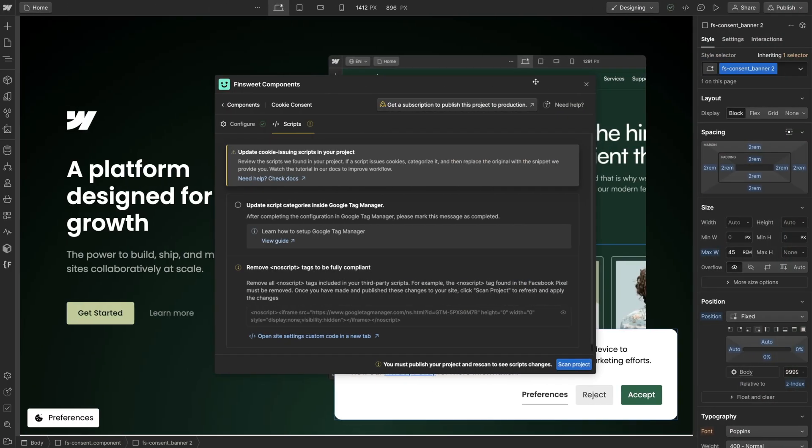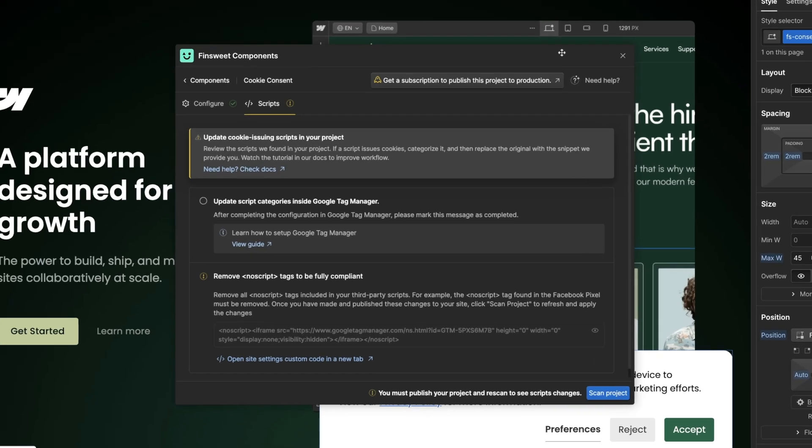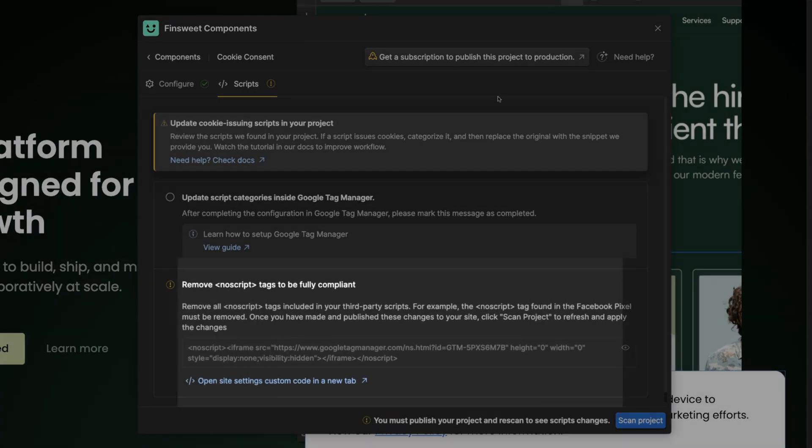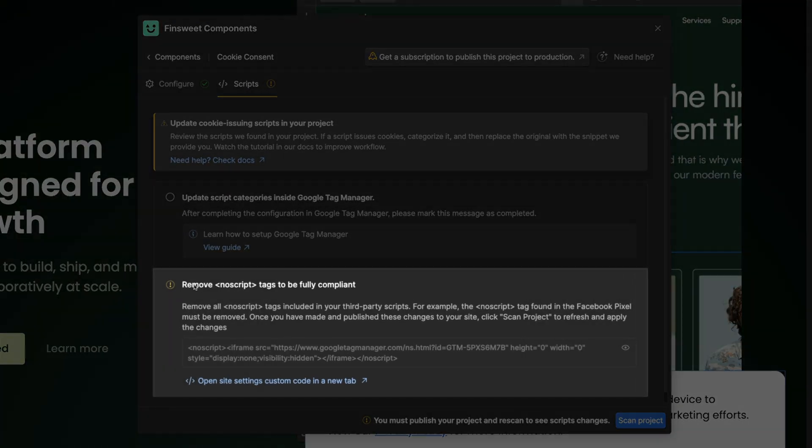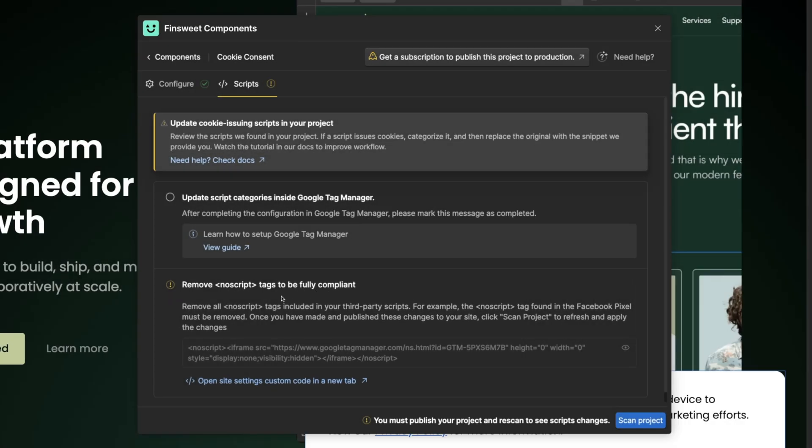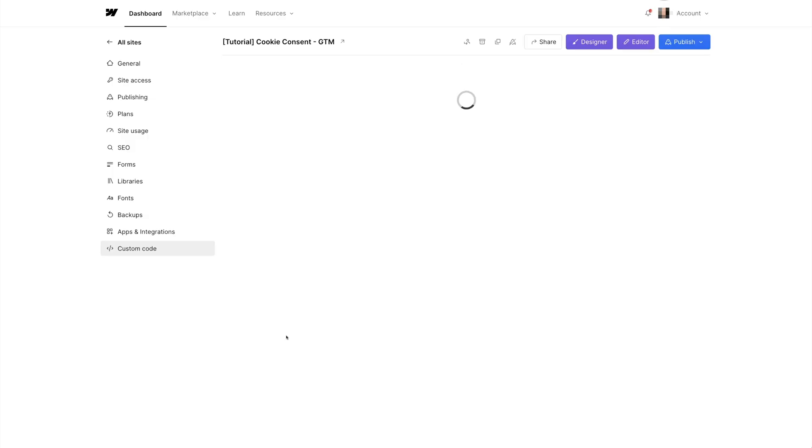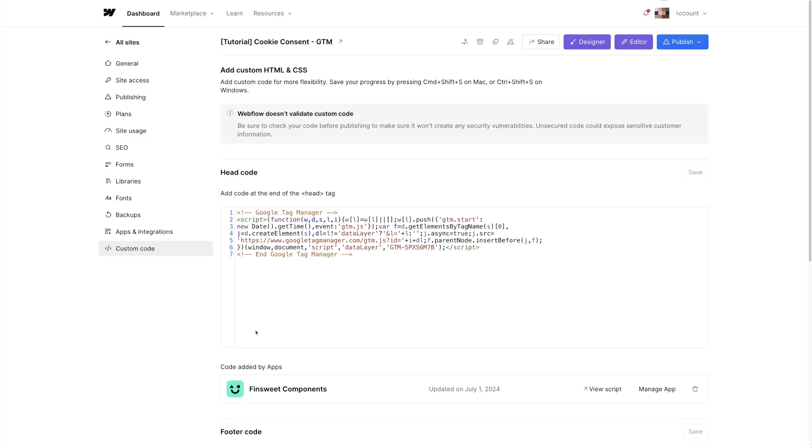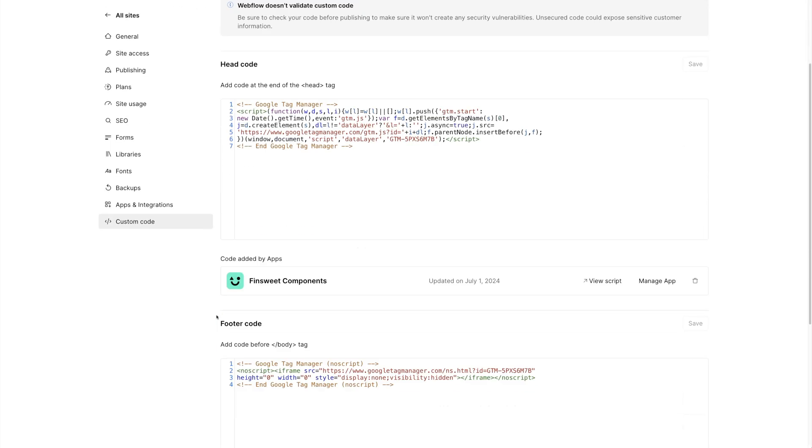Let's learn how to configure Google Tag Manager with Finsuite Cookie Consent. Only do this setup if you're using Google Tag Manager to manage your third-party scripts. If you're not, ignore this video. The first thing we have to do to be GDPR compliant is remove this no script tag from Google Tag Manager. No script tags are not compliant with Cookie Consent regulations, so I'll remove this no script.